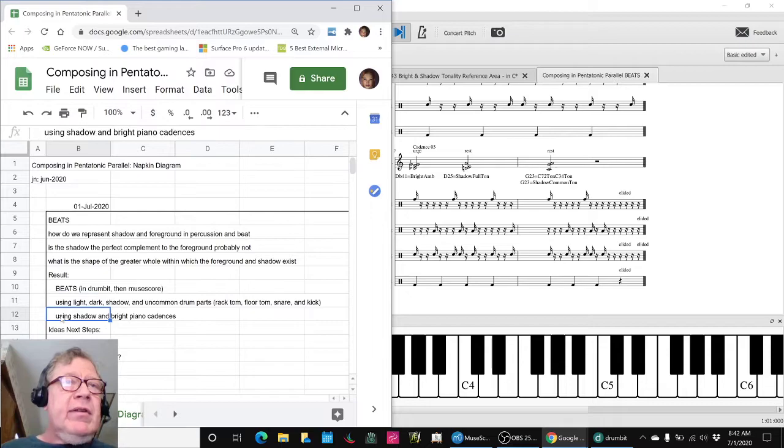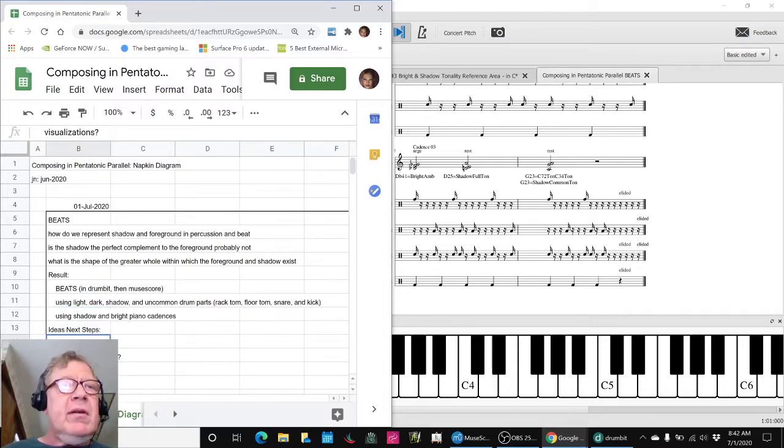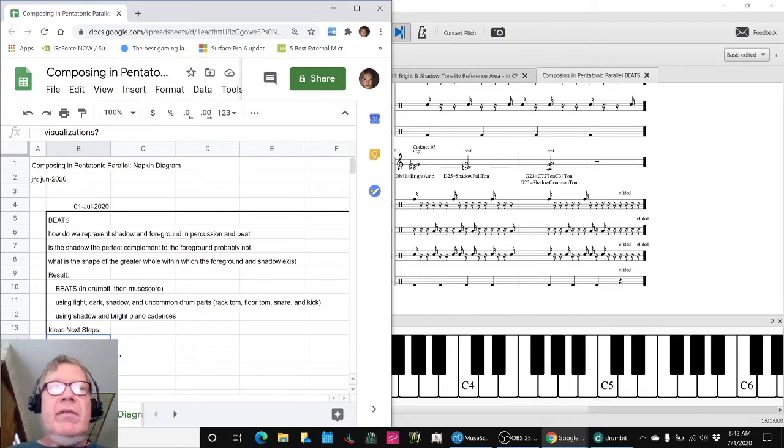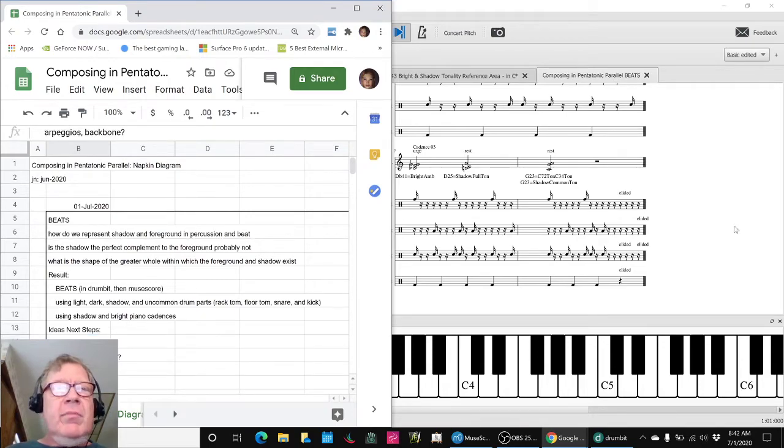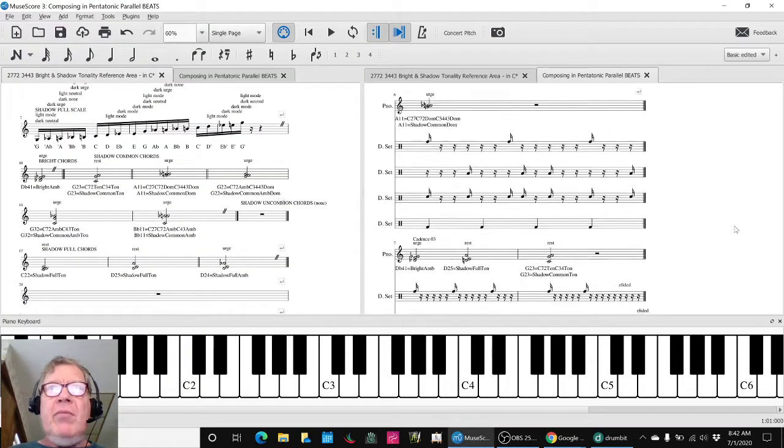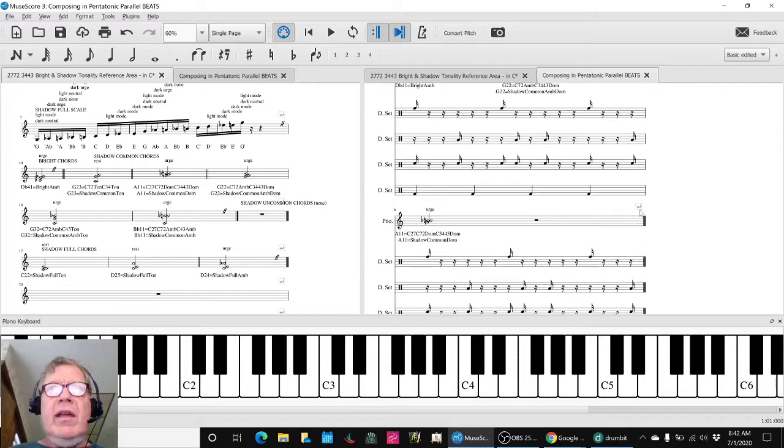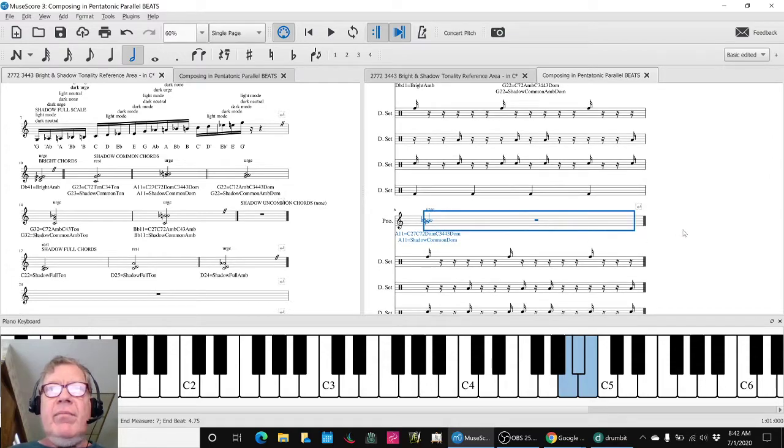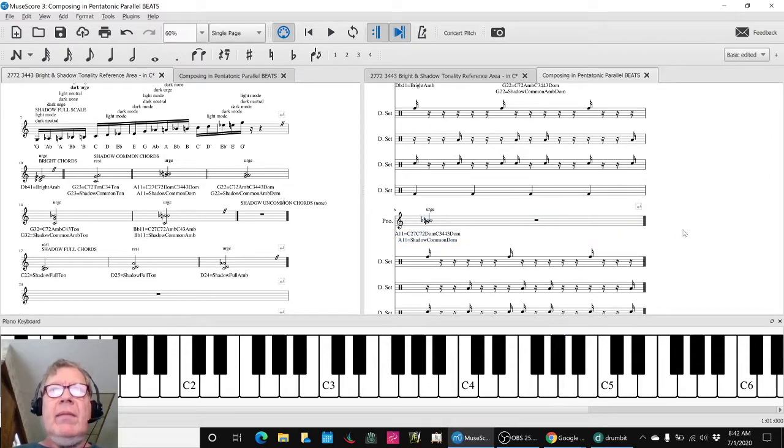And we use some shadow and bright cadences. So some ideas for next steps are maybe do a visualization of this and also add arpeggio and a backbone. We could certainly add more lines here besides that.